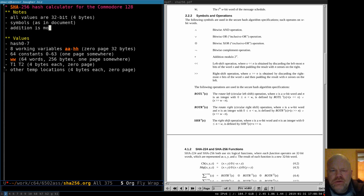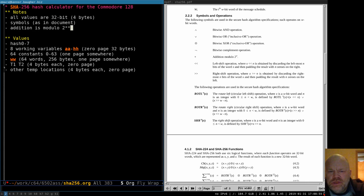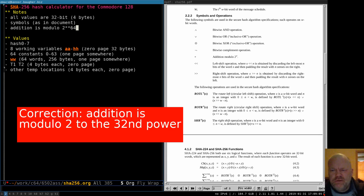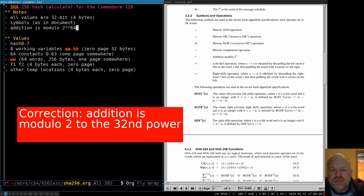Addition is modulo 2 to the 32nd in this case. What that means is that if we add two 32-bit numbers together and we get a 33-bit number, we just drop the 33rd bit — we discard it. We don't need extra space for that. If we add two 32-bit numbers, we just want the lower 32 bits of the answer.